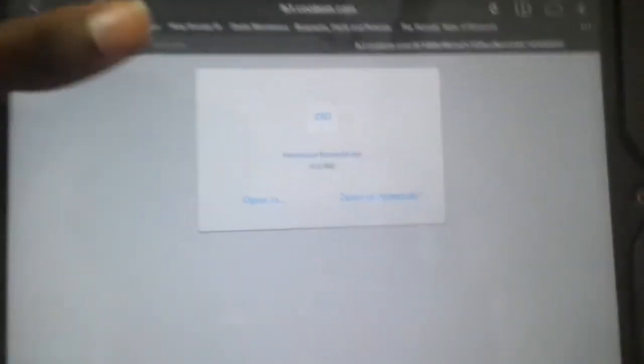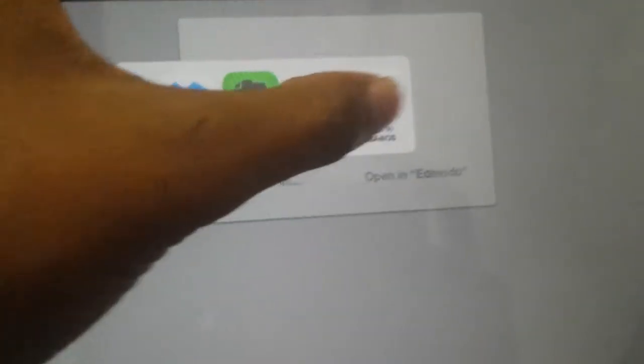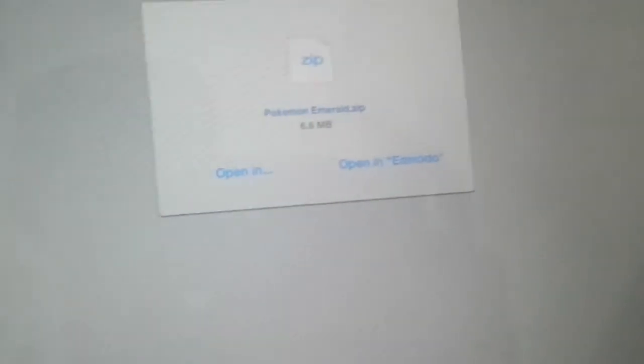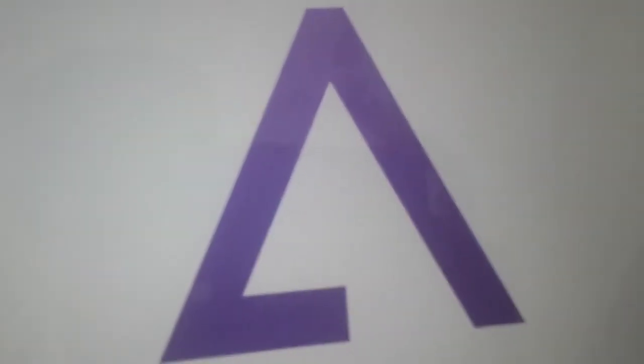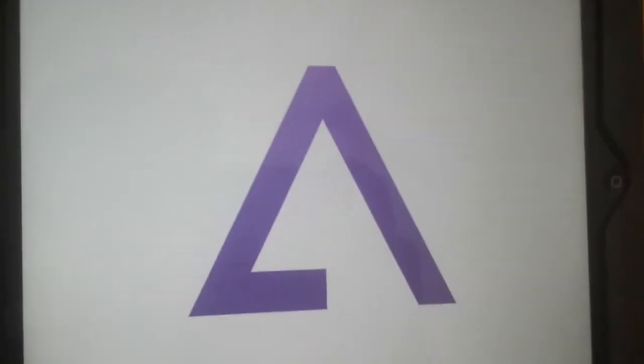Alright, it's done — it's a .zip file, it doesn't matter. I can just press Open In GBA for iOS. I don't know why it's in the last row but anyway it doesn't matter. You can see the big Game Boy Advance symbol here — ta-da!